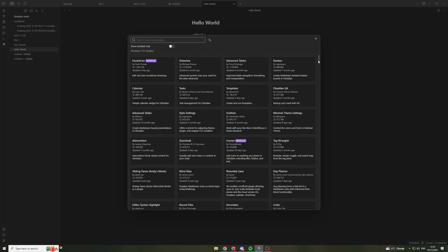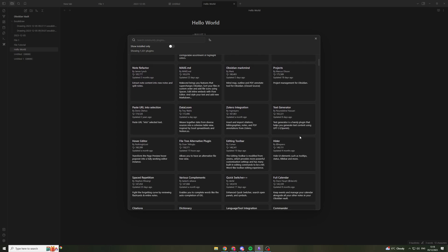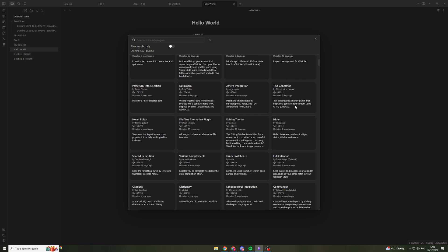In fact, there are thousands of plugins that you can choose from that will help you to optimize your Obsidian for your needs. So there's checklists. There's periodic notes. Maybe you have classes, you need to organize them by date. They have word counters, emoji toolbar.